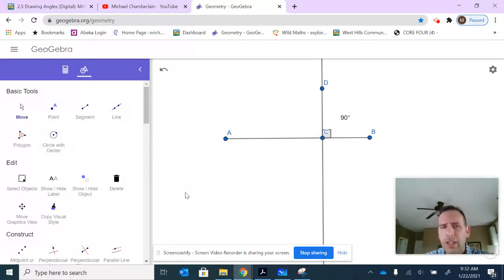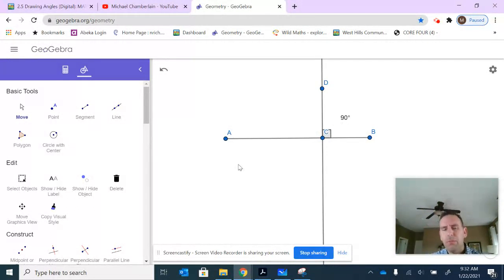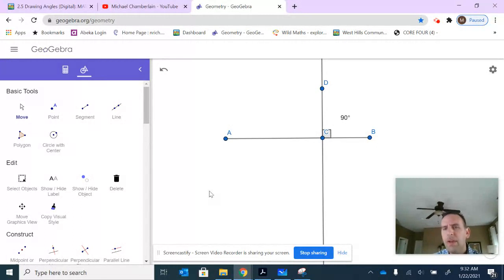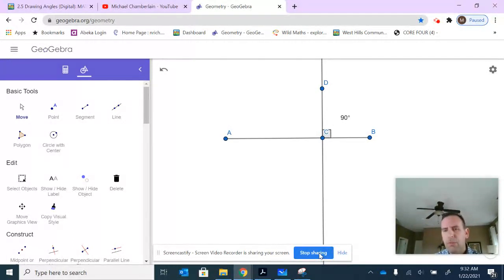There's many other ways to construct other types of angles. I just thought I would share this one as an extra.